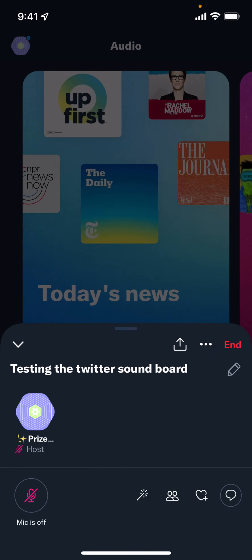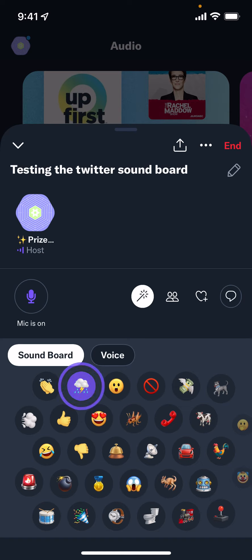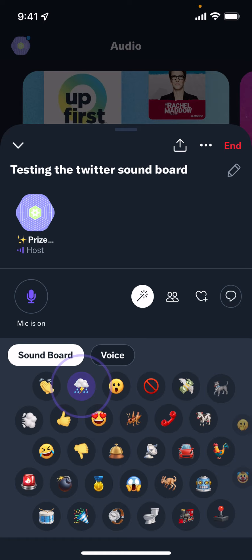So here we go, we're in the space and you have to hit the magic icon — and there's the magic keyboard. You can hear there's rain, and it looks like it continues on. And then you have rain, you have clapping.